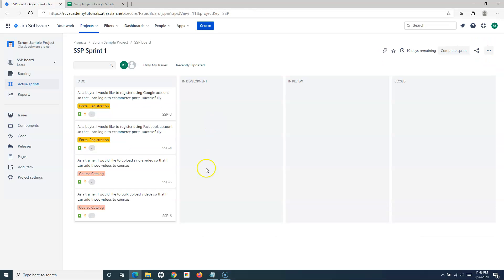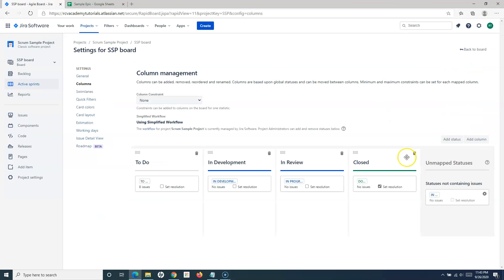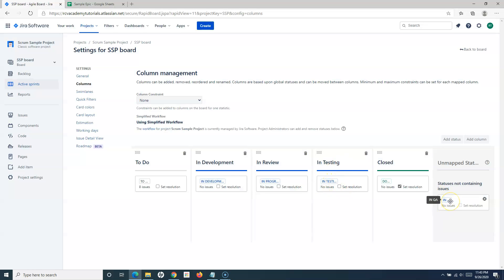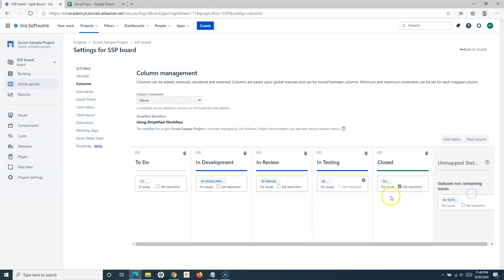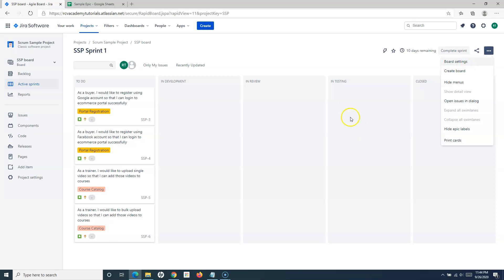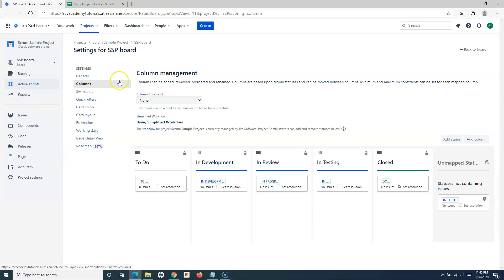Going back to the board, you can now see the columns: To Do, In Development, In Review, and Closed. To add an 'In Testing' column, go to board settings and add a column called 'In Testing'. You can then map the 'In QA' status to the 'In Testing' column and remove any auto-created status mapping. Now the board has an 'In Testing' column with 'In QA' mapped to it.